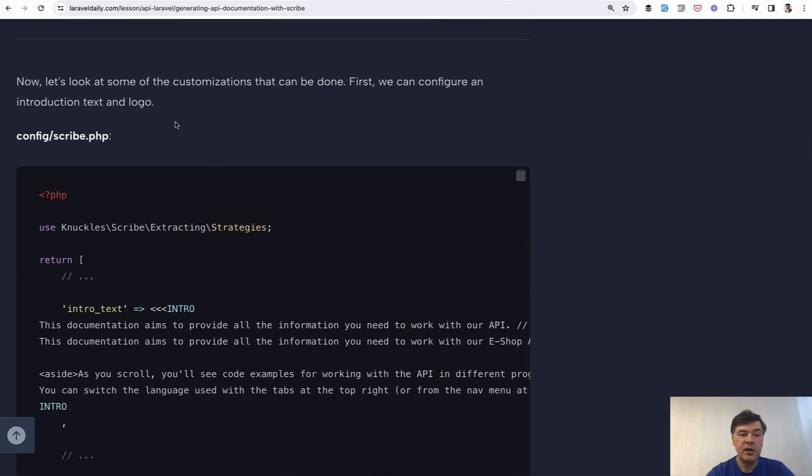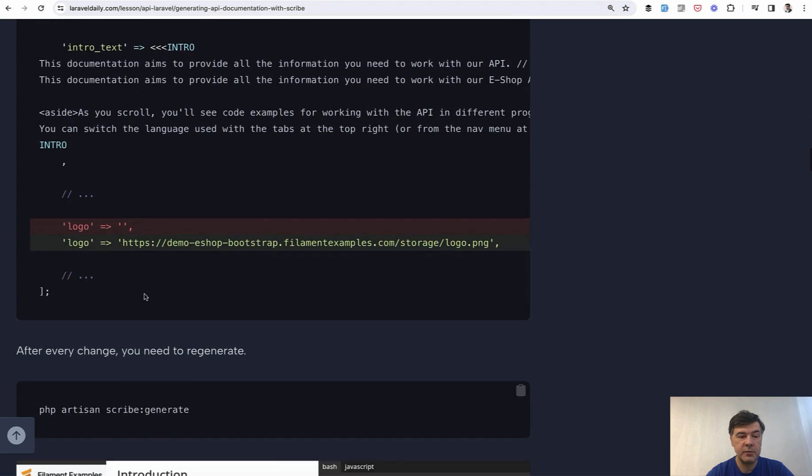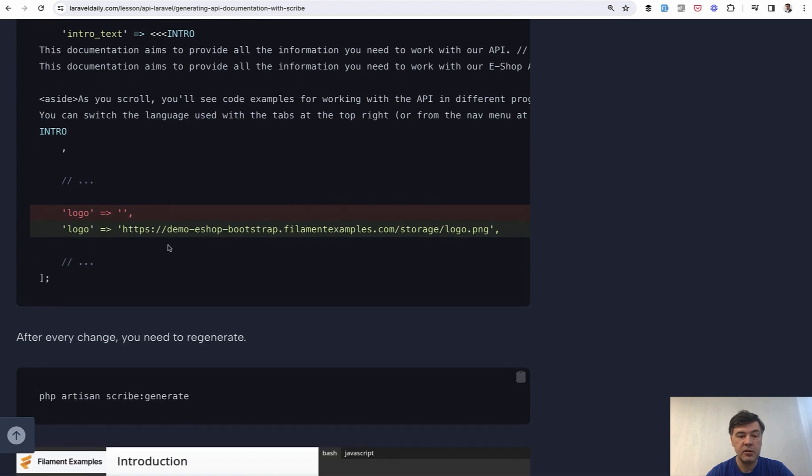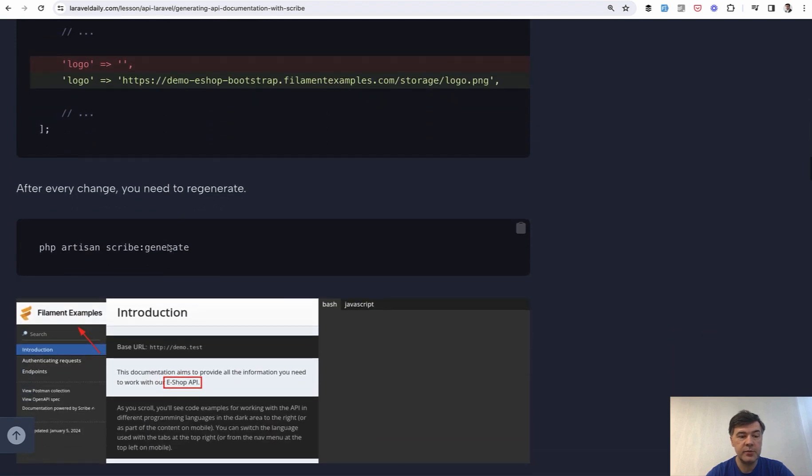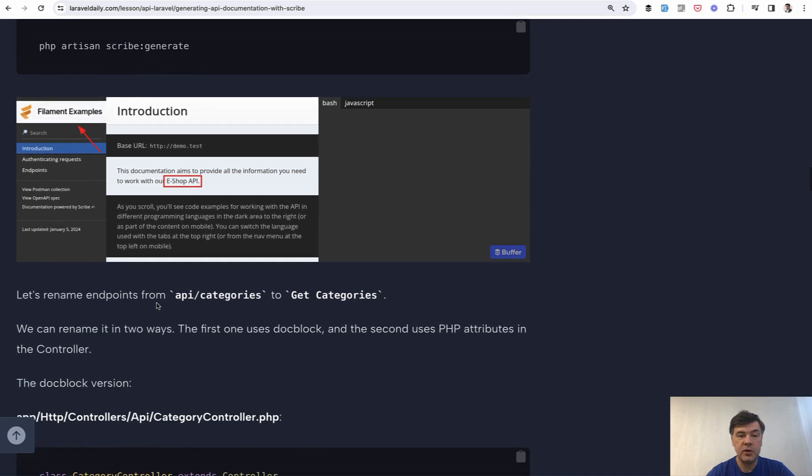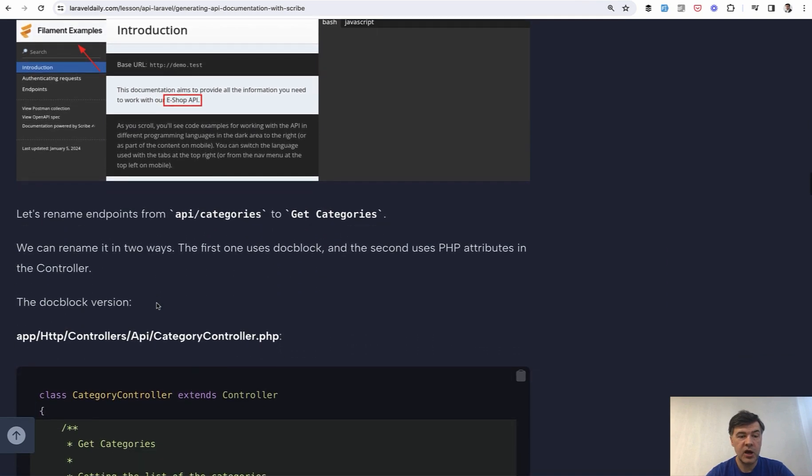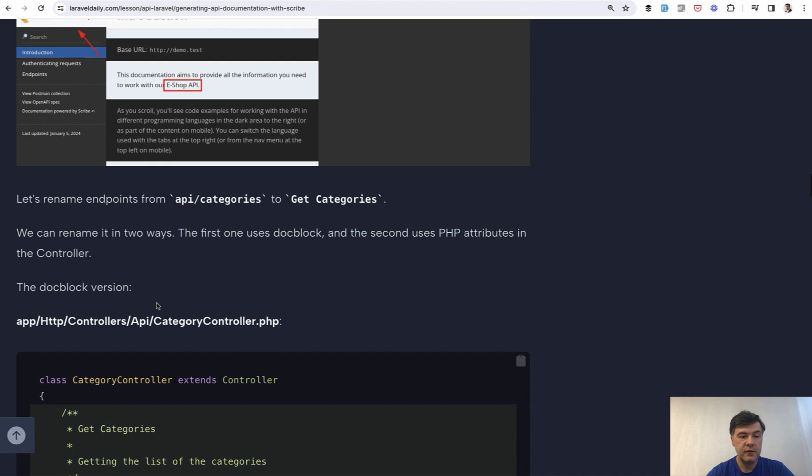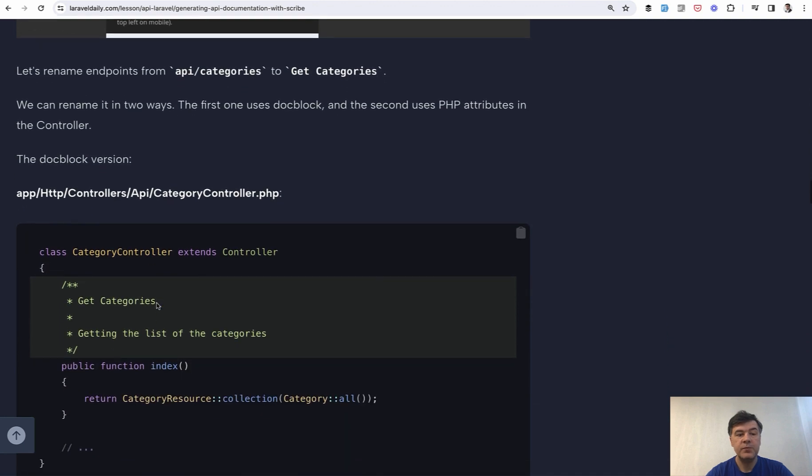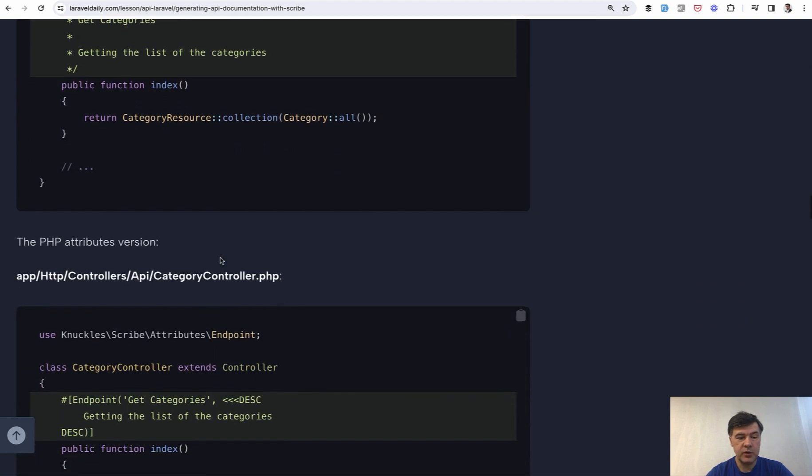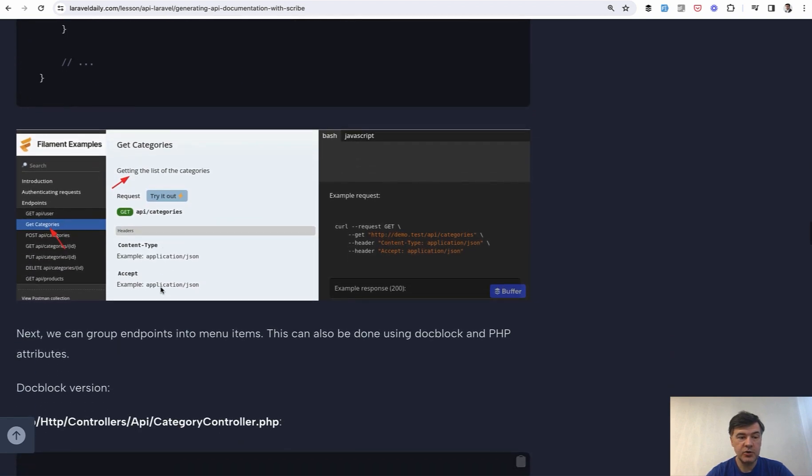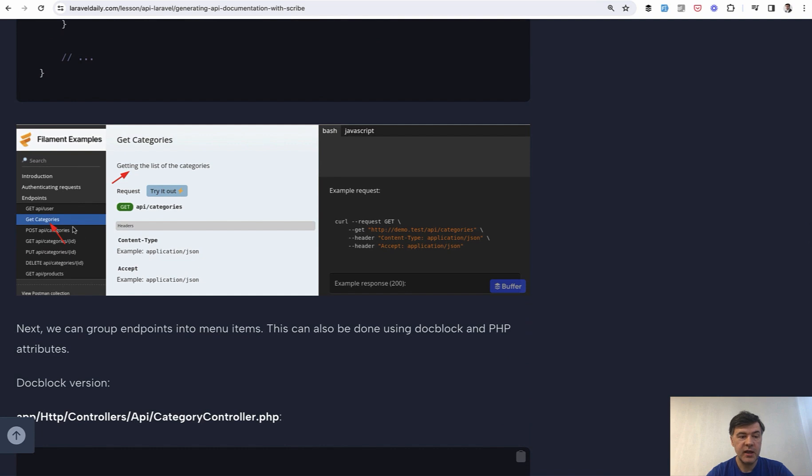But then you can go to config scribe and change a lot of things like introduction that would be shown in the page, like logo, for example, and then this changes and this changes. And then step by step, you configure the general page, how it looks for the user. And then you can configure each controller, each route like this with adding dot block comment. The first line will become the name of the endpoint, and this will be the description. Or you can do the same with PHP attribute syntax, and then this changes, changes.